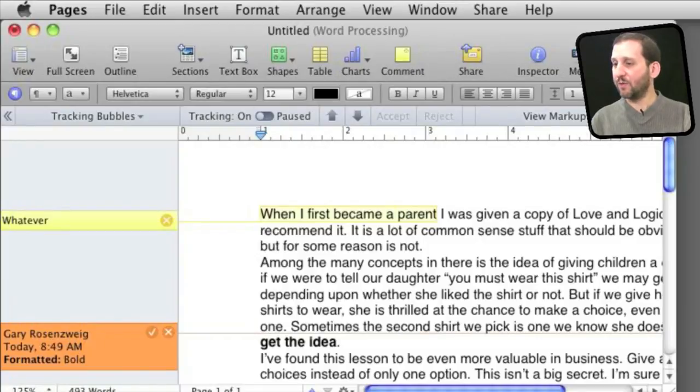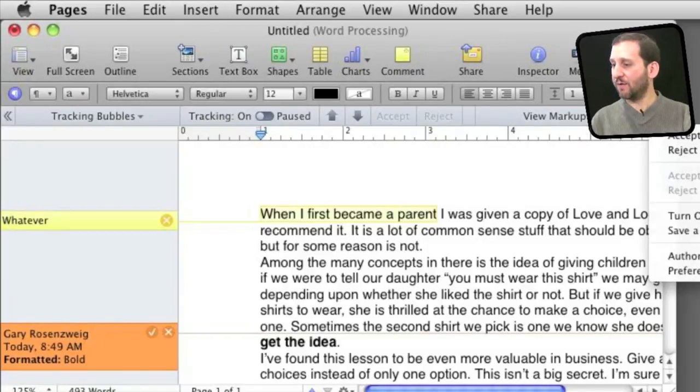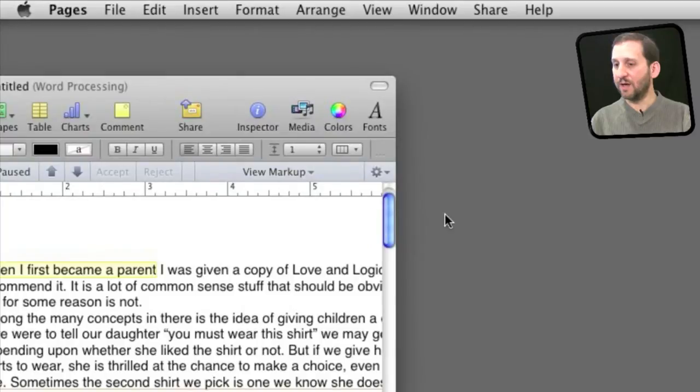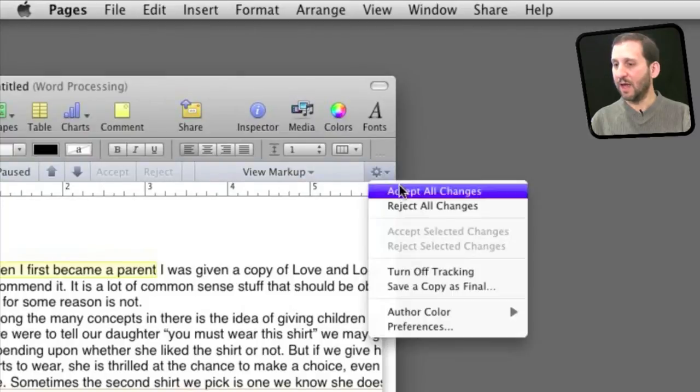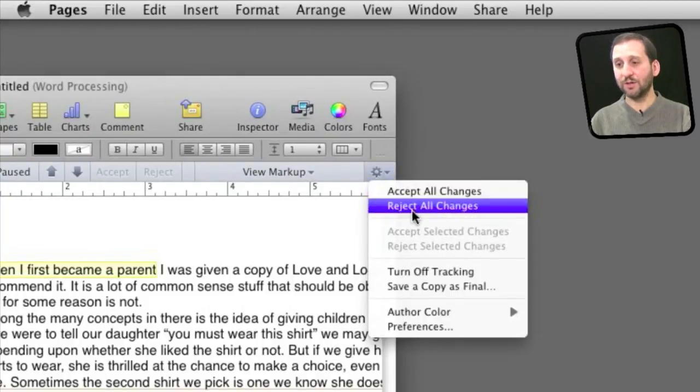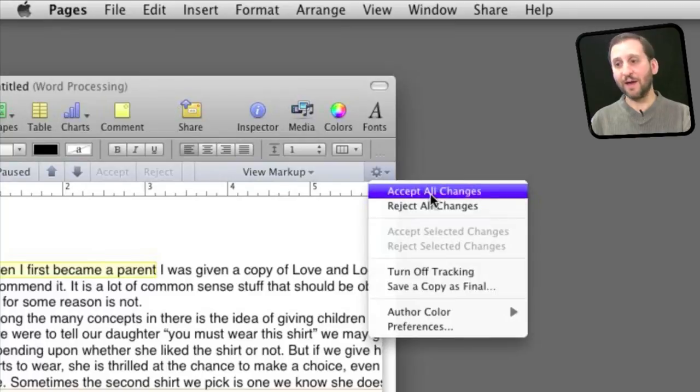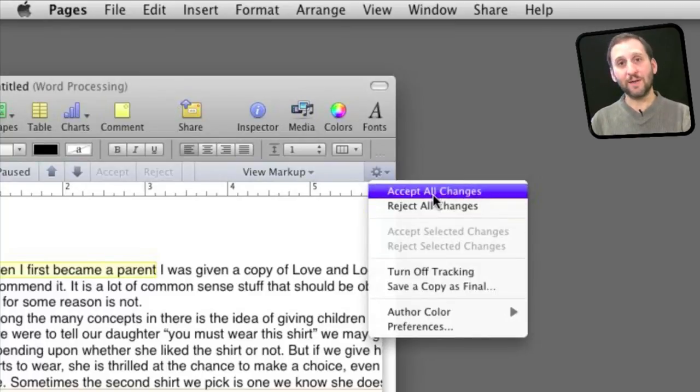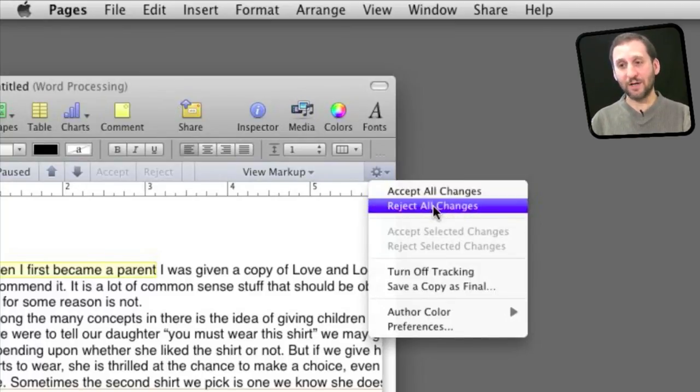A lot of other ways to do it as well. For instance I can use this menu over here and accept all the changes if that is what I want to do or reject all the changes. So you can kind of go through and reject some and then accept the rest or accept some and reject the rest.